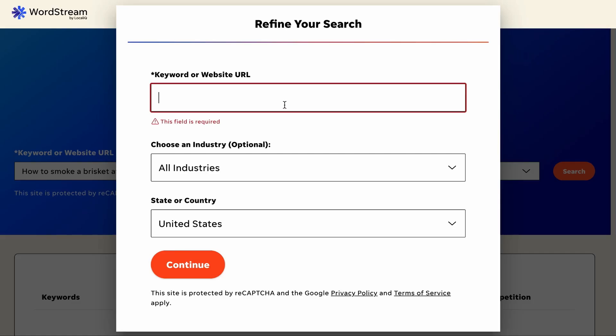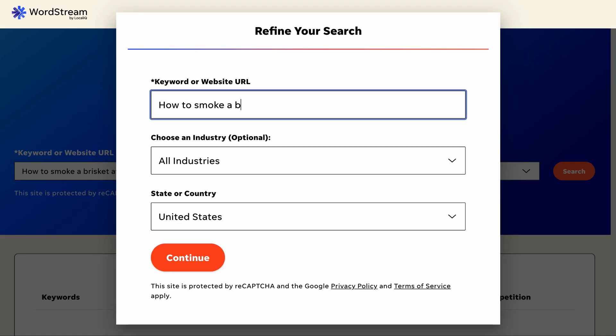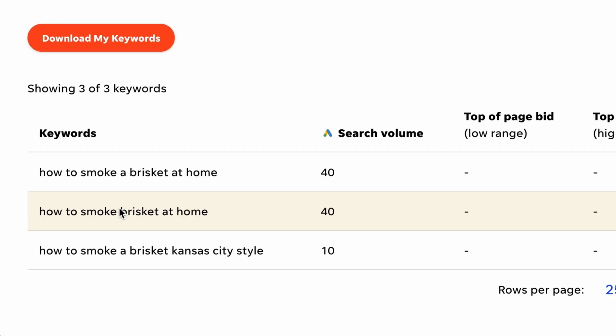Check this out. When I search for how to smoke a brisket at home, I will see these keywords. This is the keyword we have searched for, and it has a monthly search volume of 40.